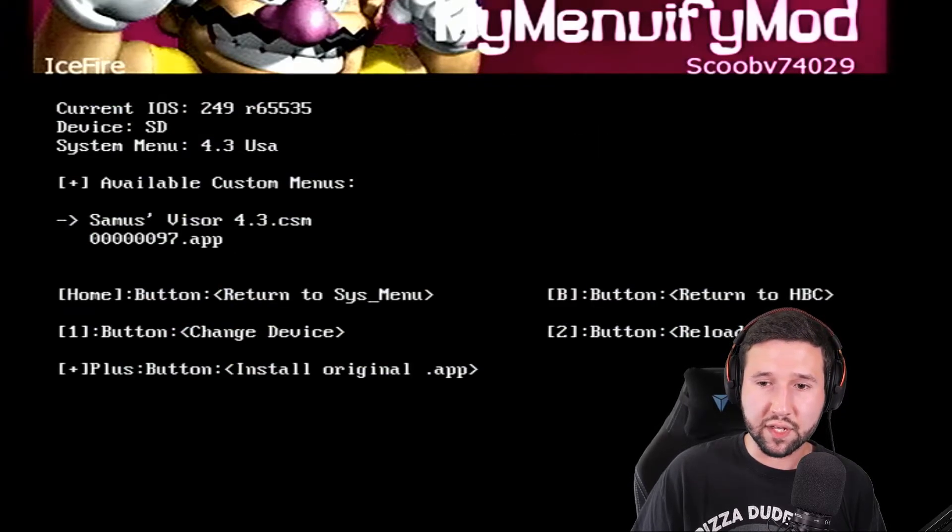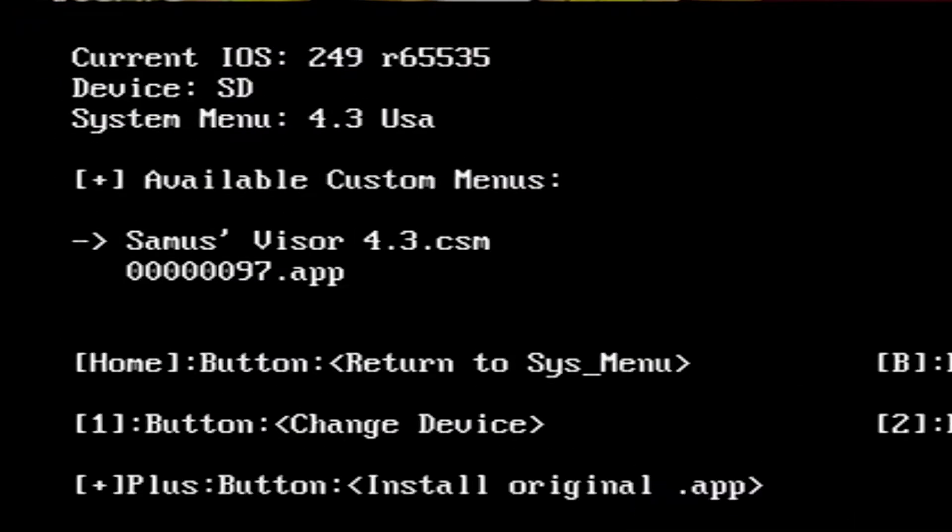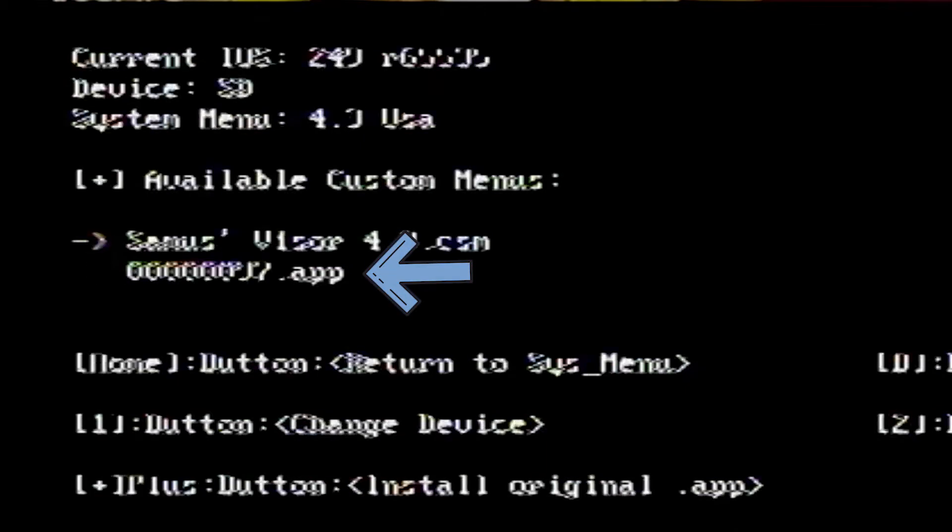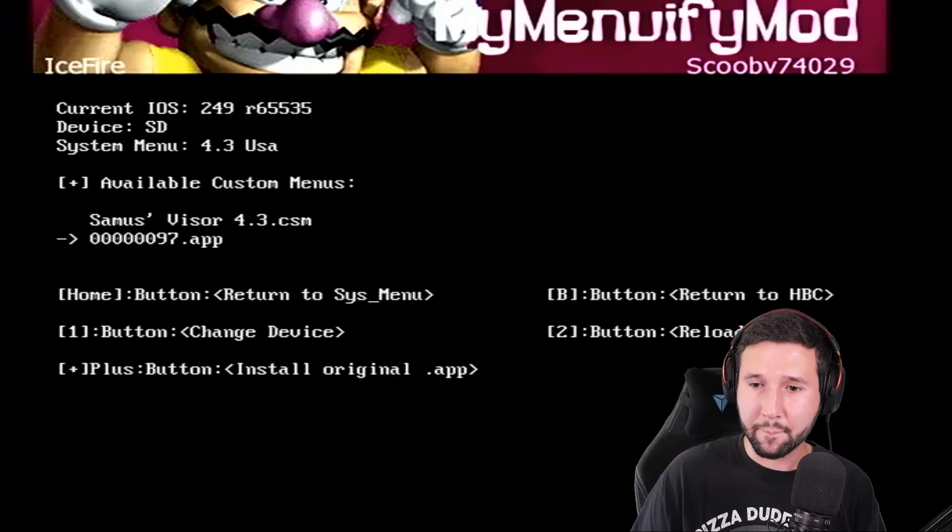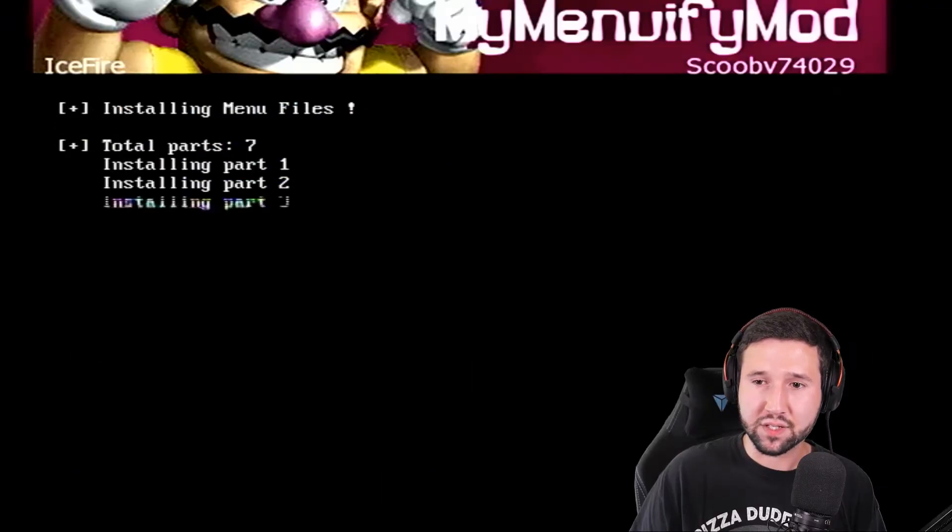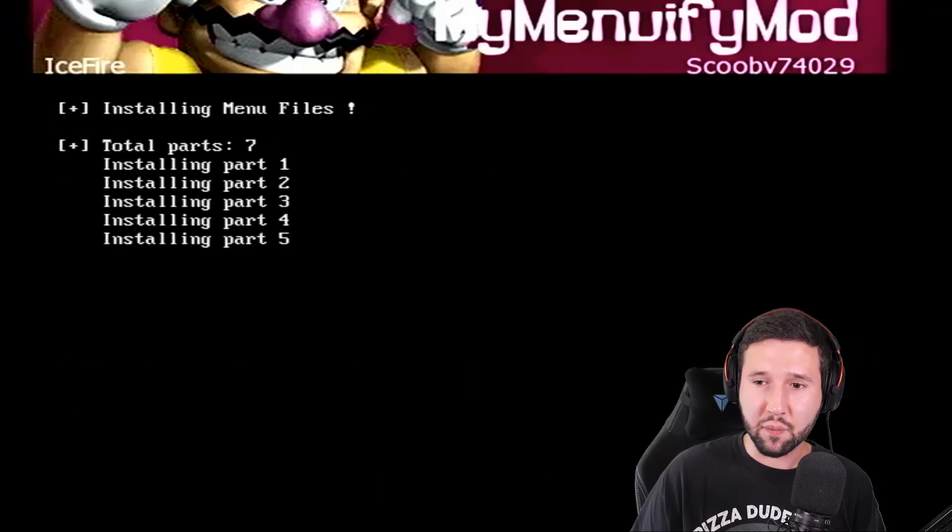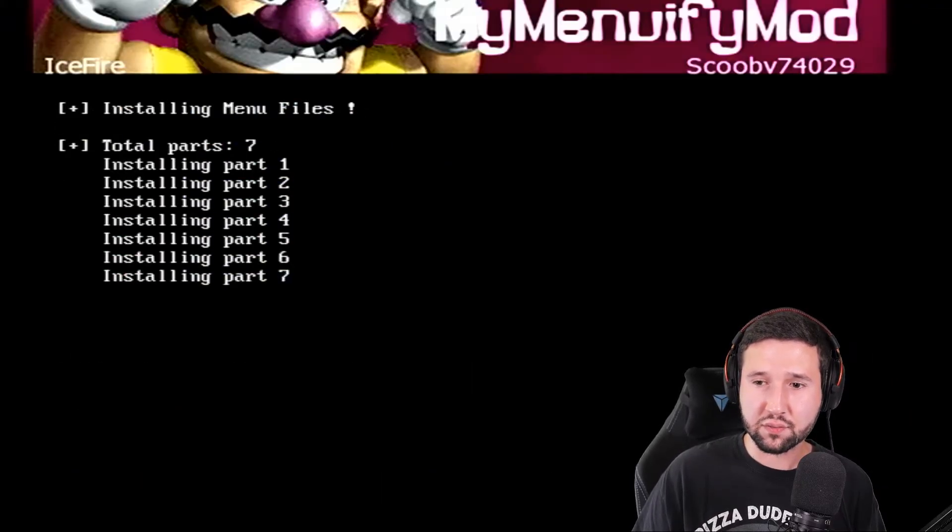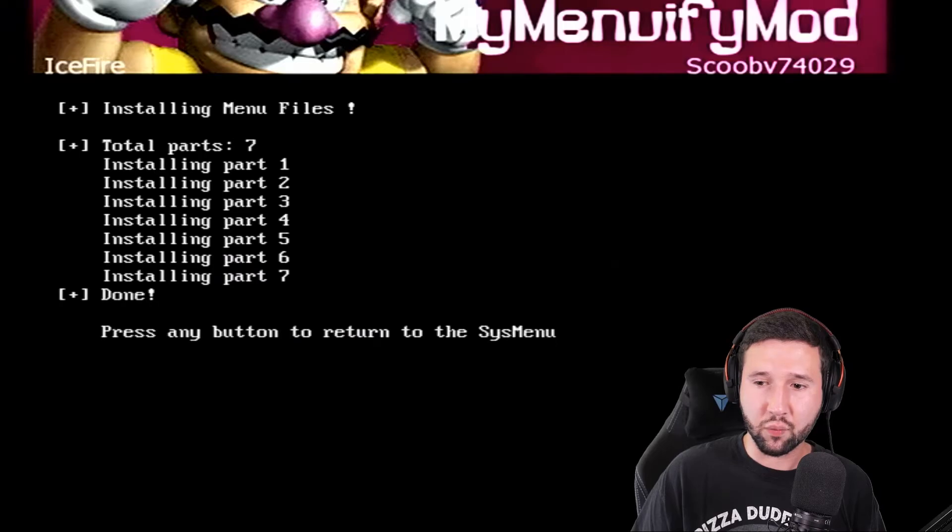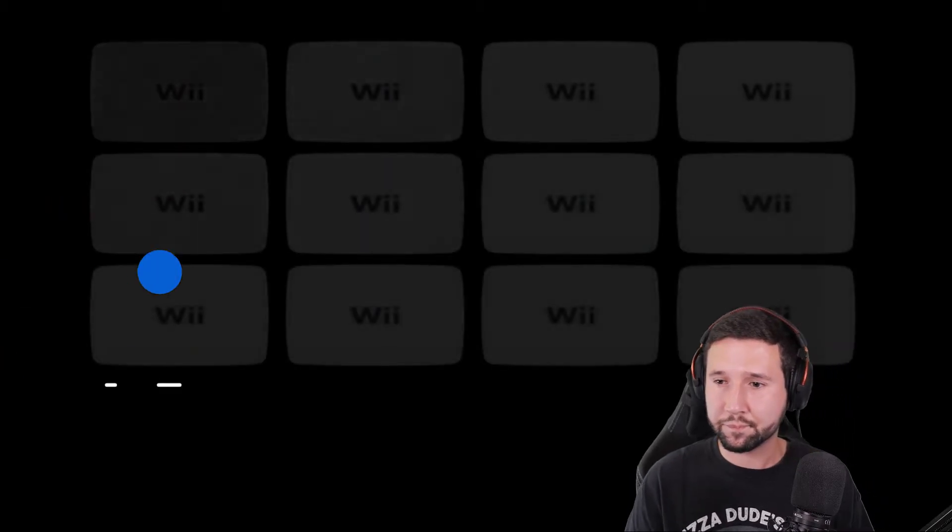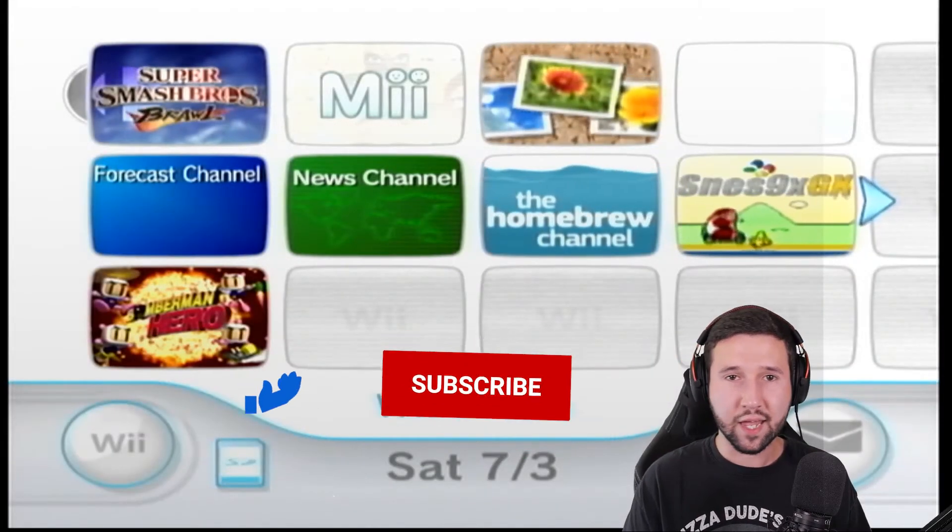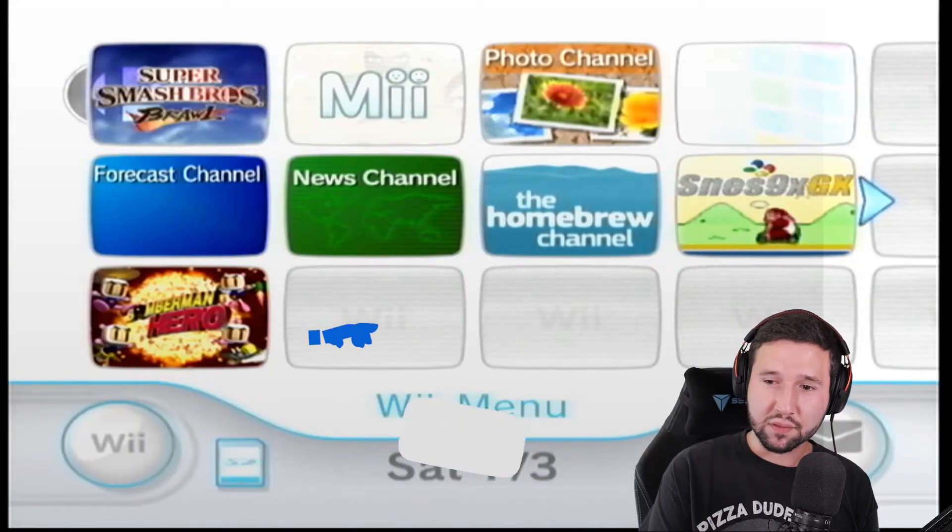And here's our theme, the Samus Visor. And here's that 97.app that we originally put on our SD card a few moments ago. So, I'm just going to select that. It's going to install seven parts. And once it's done, you press any button, and it's going to return to the system menu. So, we're just going to let this boot up. And boom, like it never happens.